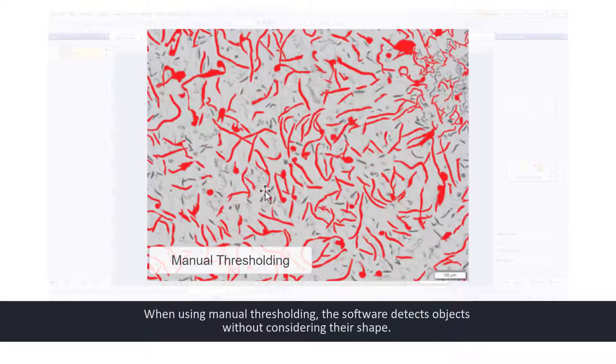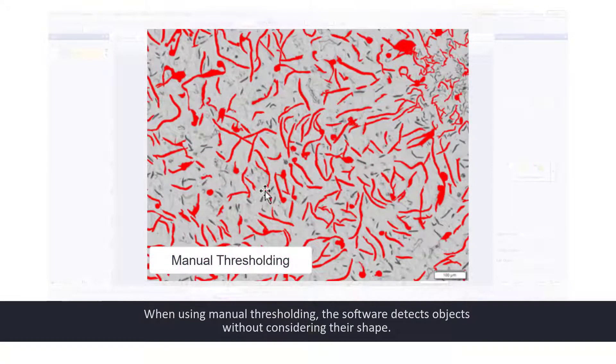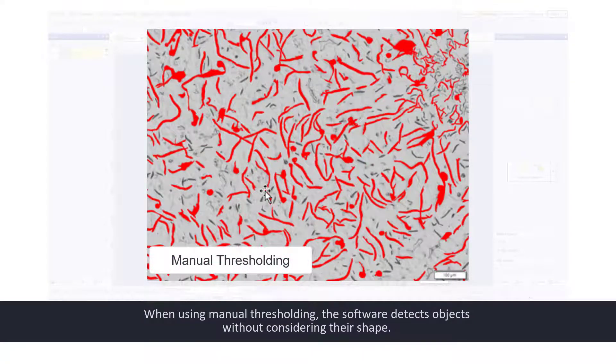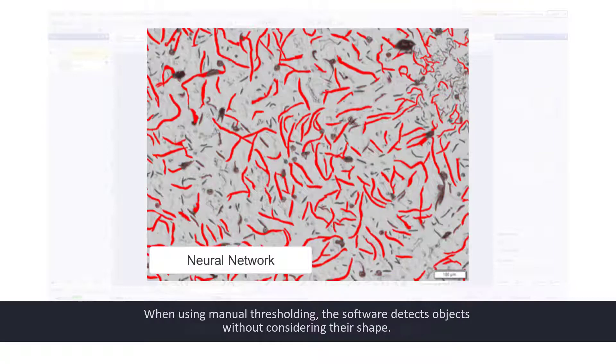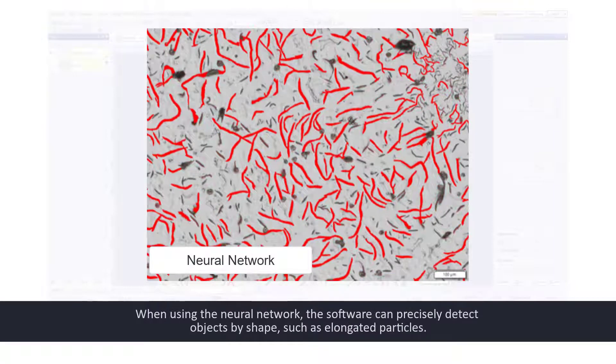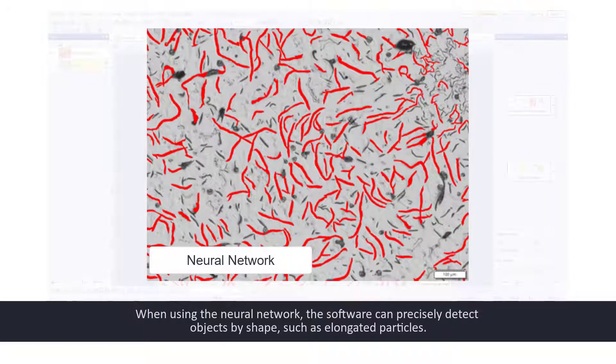When using manual thresholding, the software detects objects without considering their shape. When using the neural network, the software can precisely detect objects by shape, such as elongated particles.